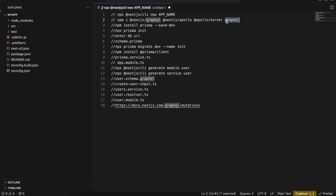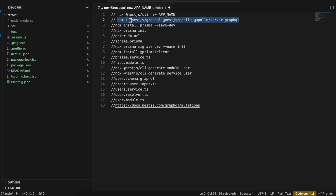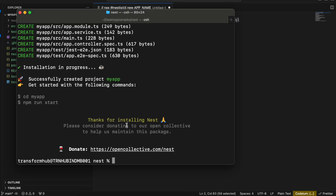Neon DB provides a free tier so you don't even have to register a credit card. Or if you have a Postgres database running locally you can use that as well — I'll leave that up to you. Once our project initialization is done we just have to install all these dependencies.